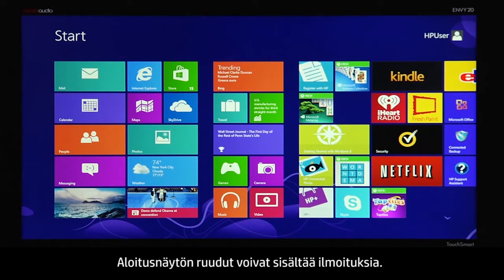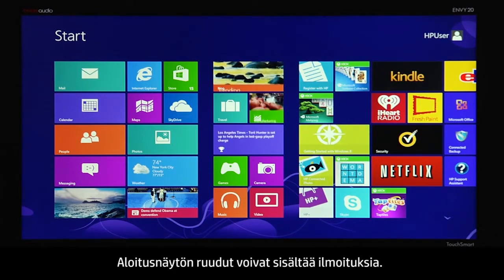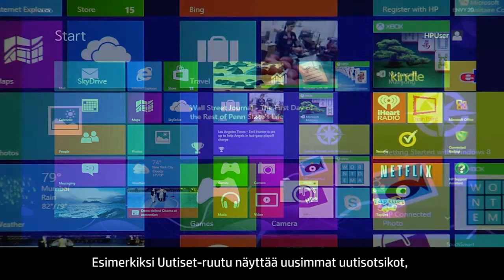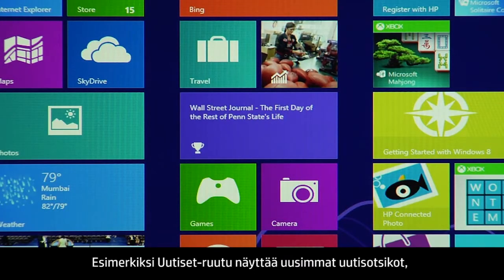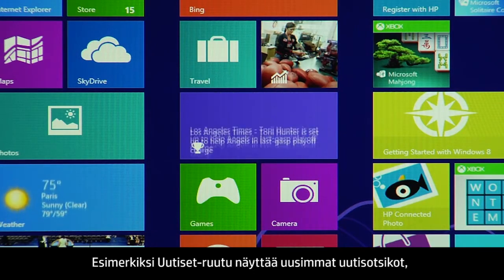The tiles on the start screen can provide notifications. For example, the news tile shows updated headlines.